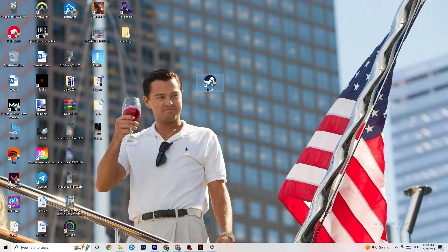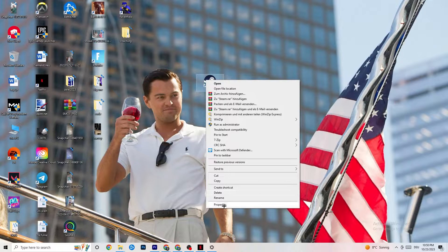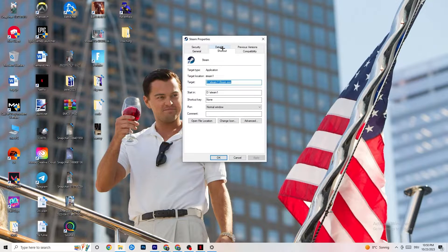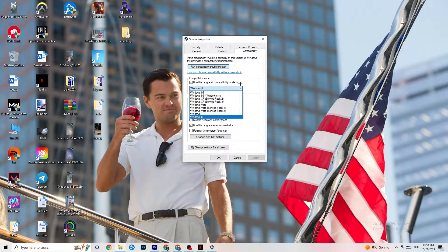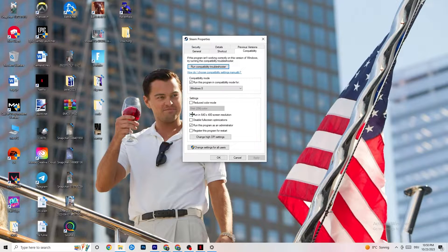If that doesn't fix it, close the game and launcher again, then right-click the launcher shortcut and go to Properties. Click on the Compatibility tab and copy these settings: enable 'Run this program in compatibility mode for' and select the latest available version — for me it's Windows 8. Disable reduced color mode, disable 640x480 screen resolution, and disable full screen optimizations.